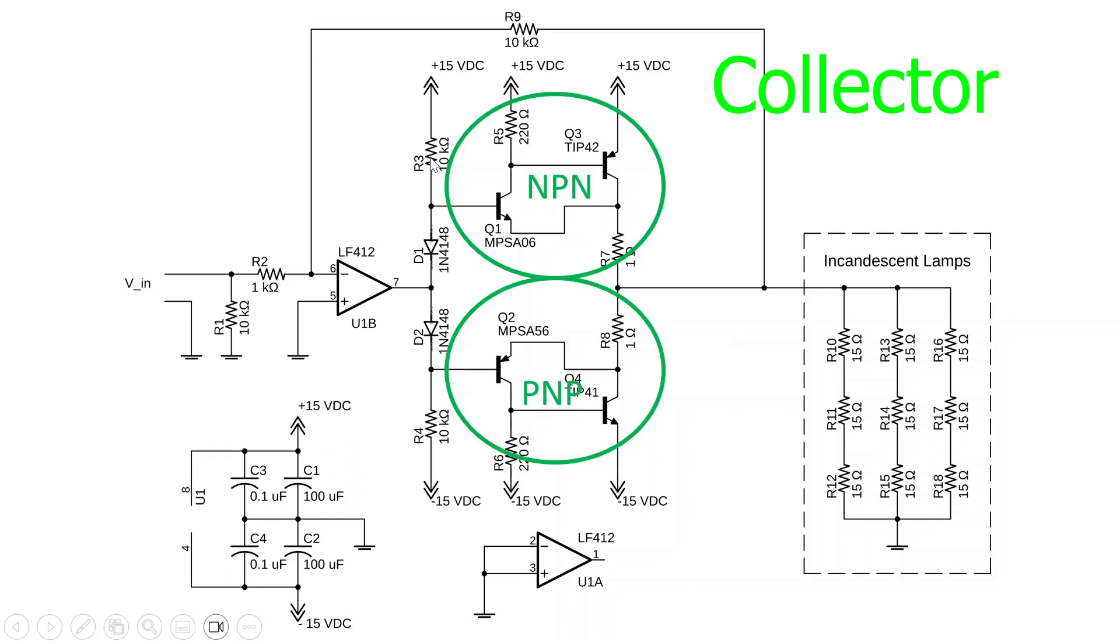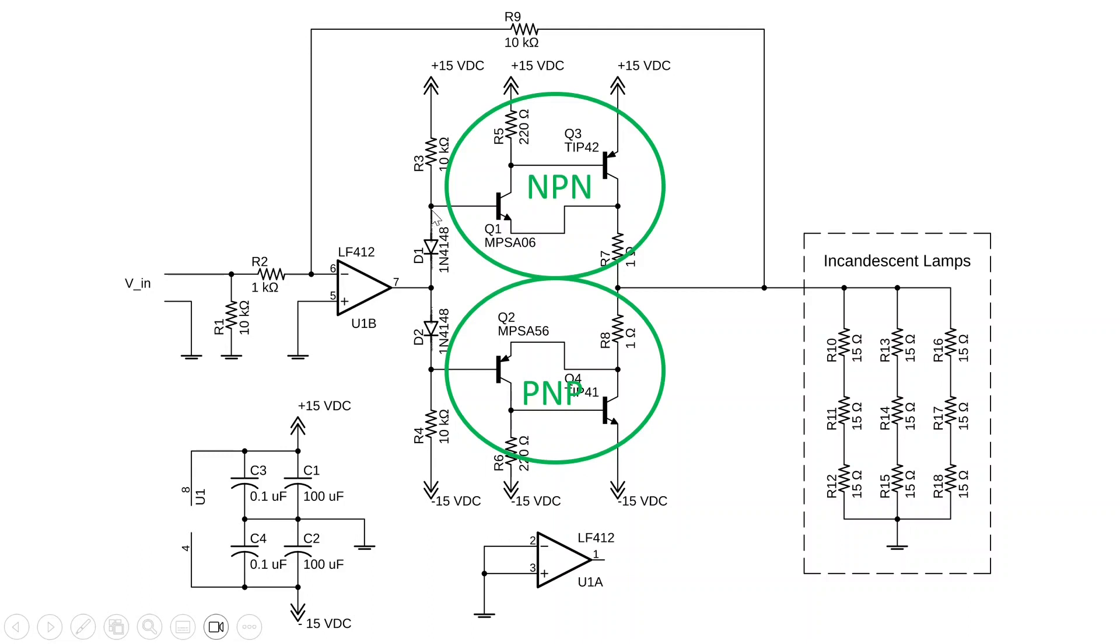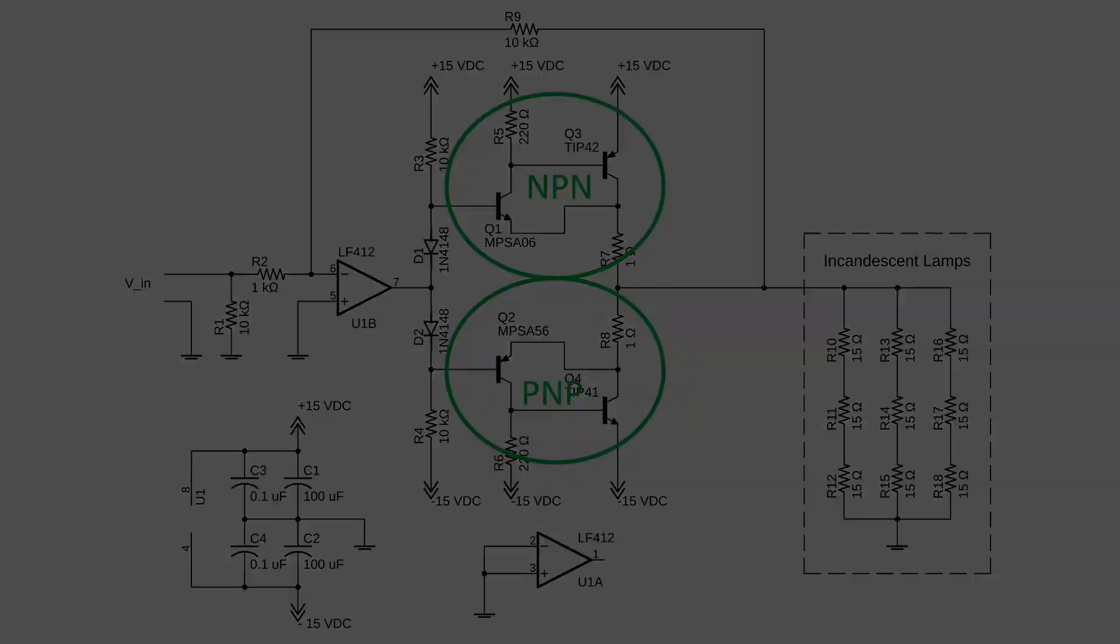This biasing network consisting of R3, D1, D2, and R4 provides a positive 0.7 volts here and negative 0.7 volts here putting our pseudo NPN and PNP transistors just into conduction.